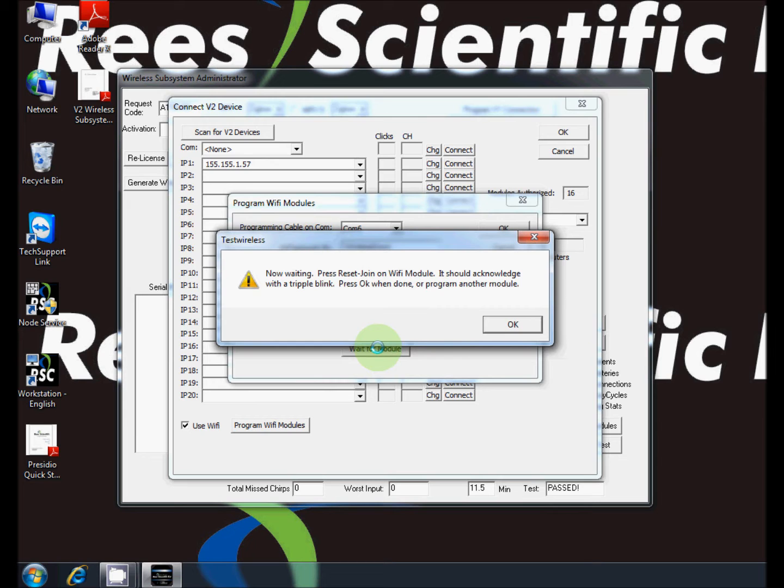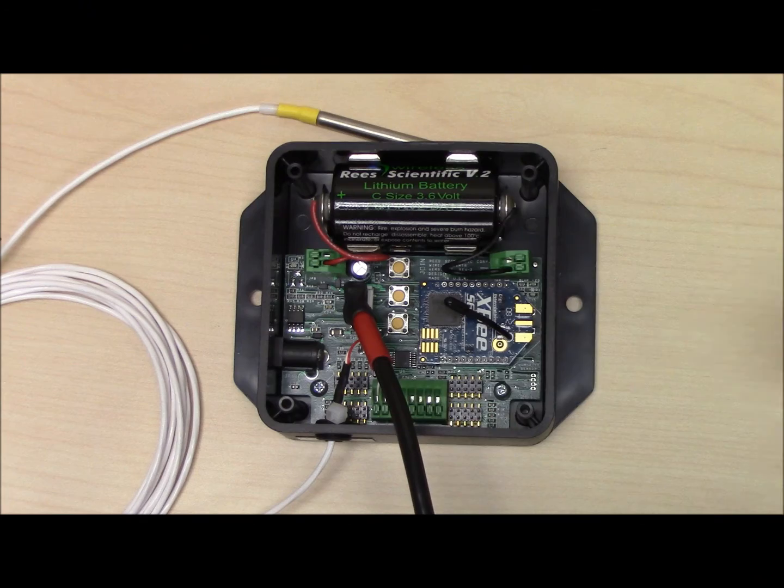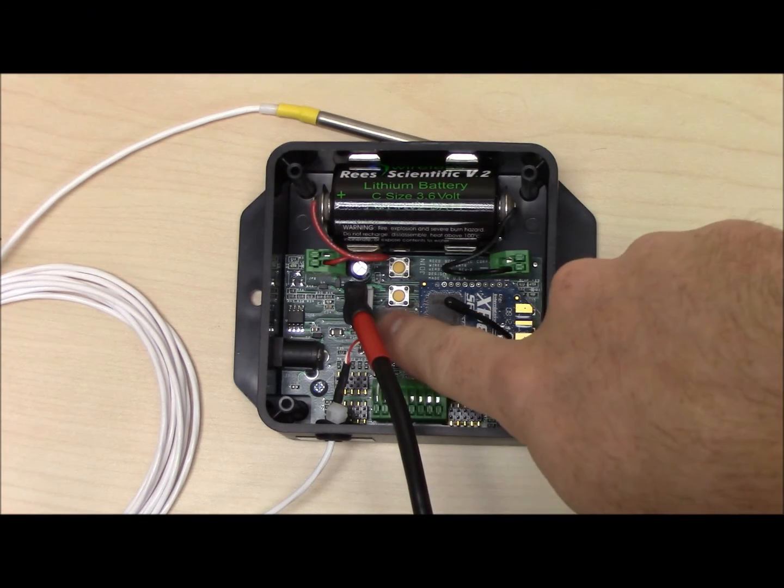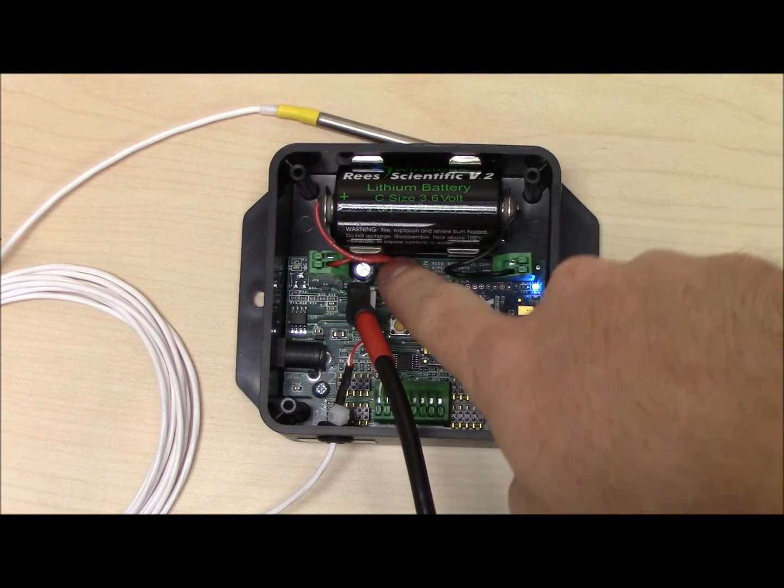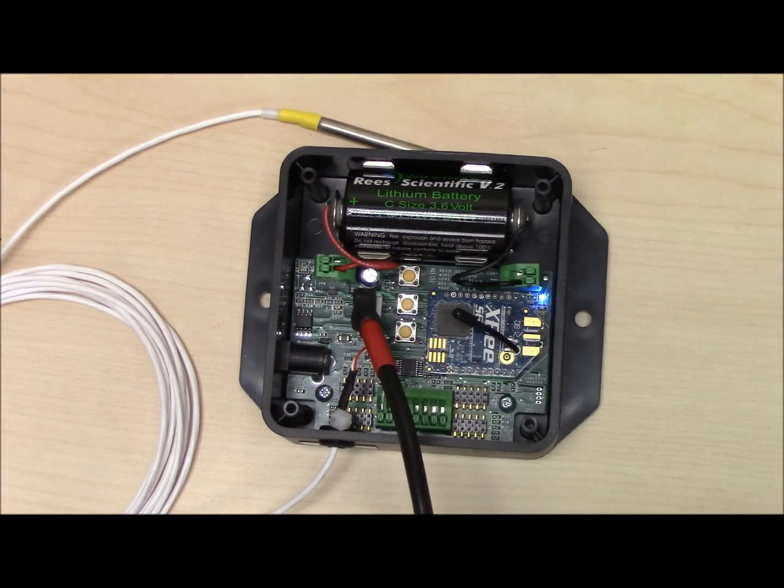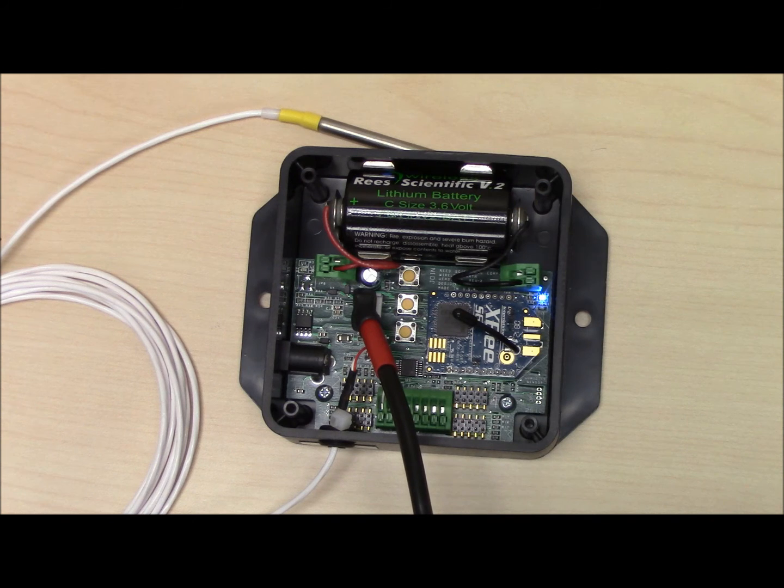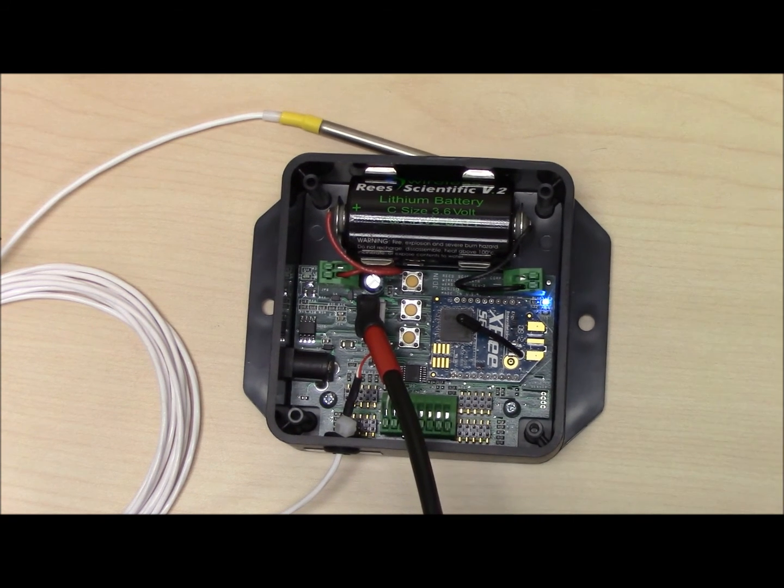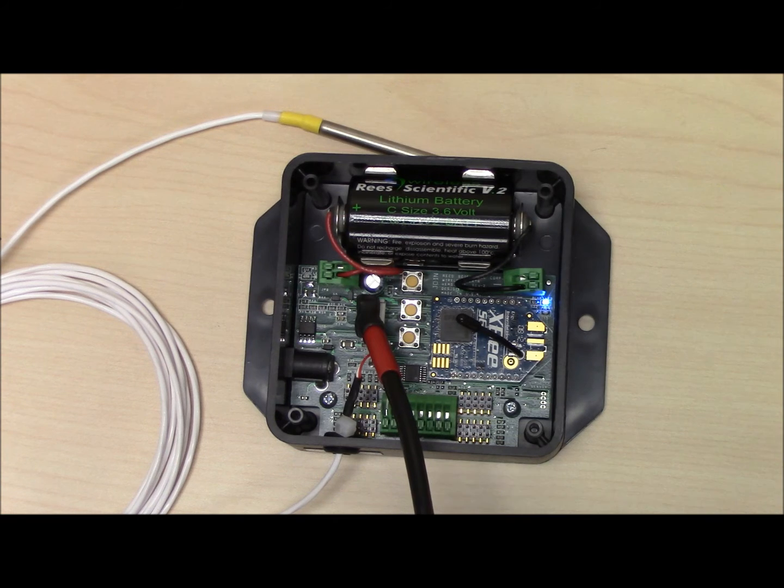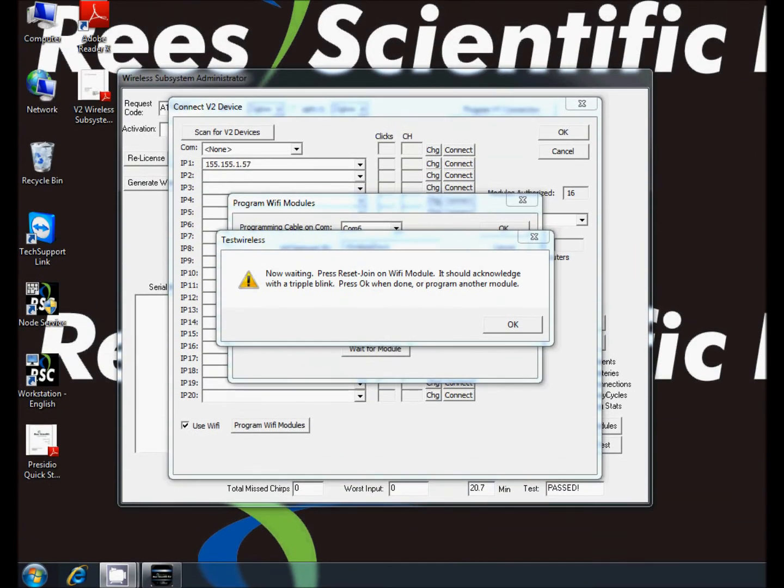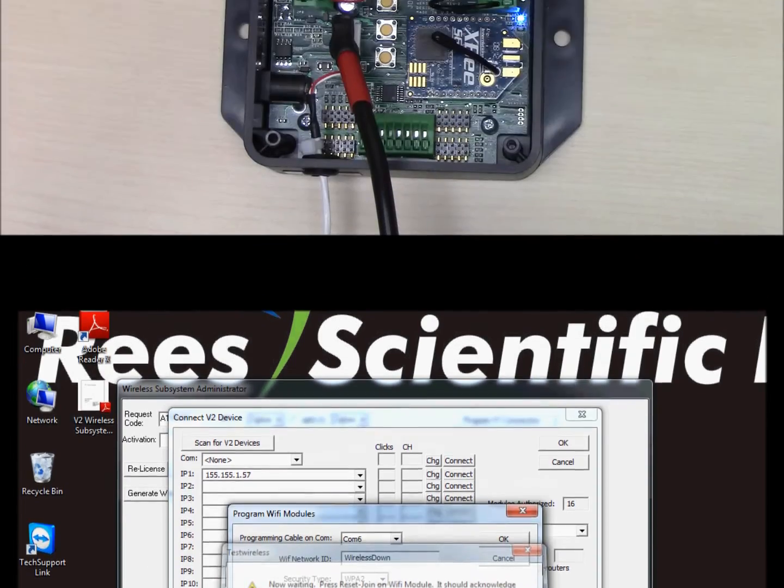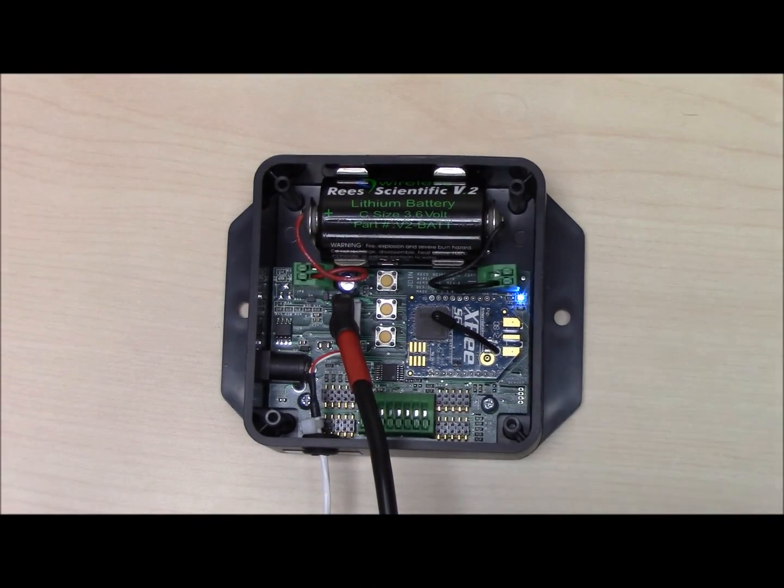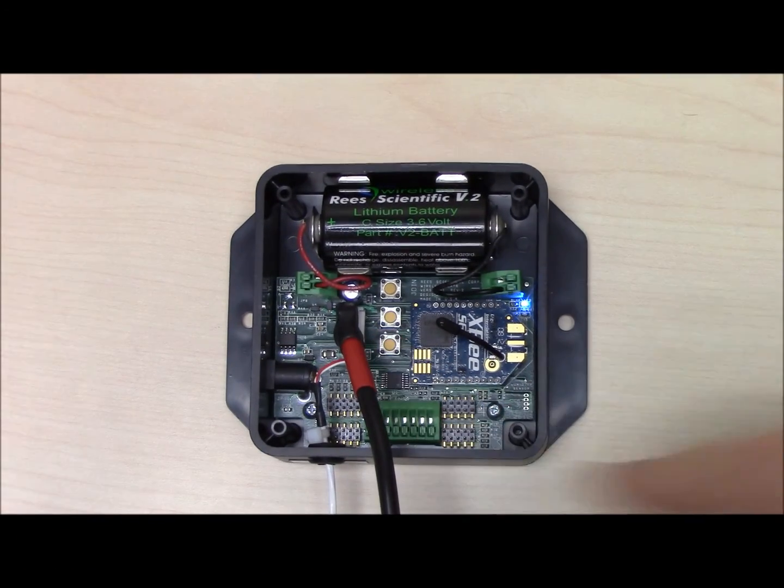This message should pop up. On the module press reset and then hold join and release after you see the blue light flash three times. Press ok. Quickly press reset on the module once more.